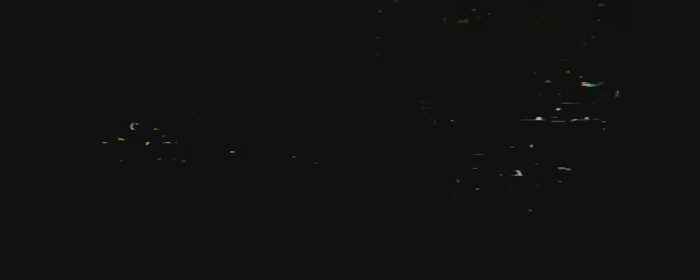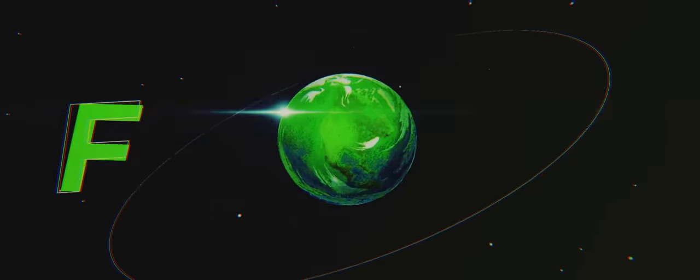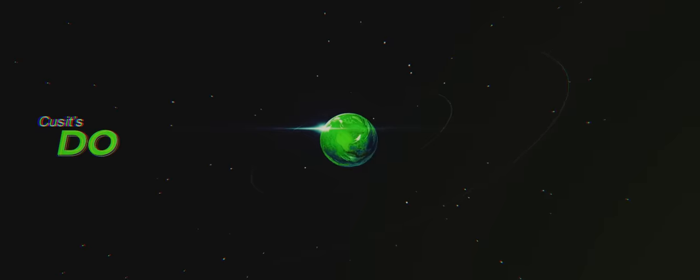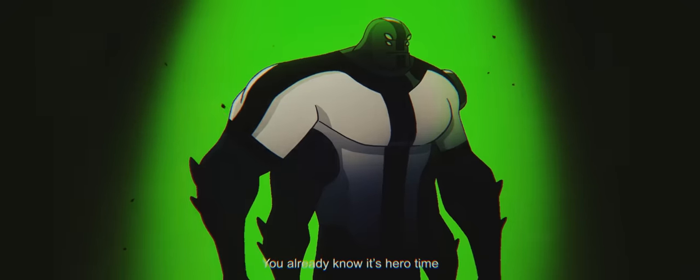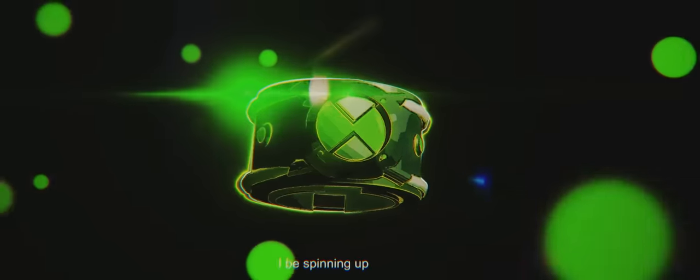Yeah, you already know it's hero time. We keep on fighting for the planet cause it's do or die. You already know it's hero time. I've been spinning up the Omni, I gon' feel alive.